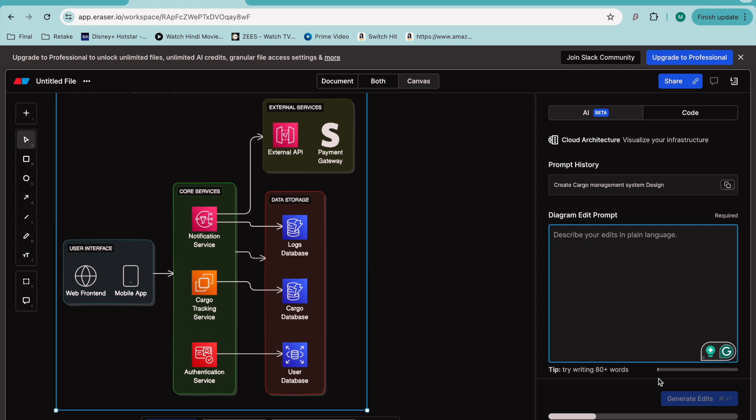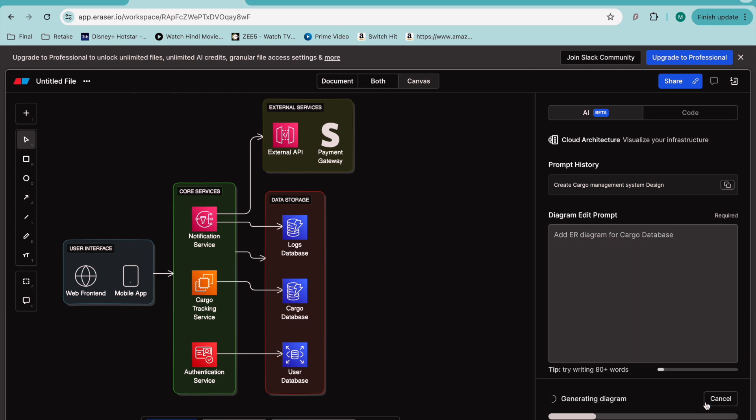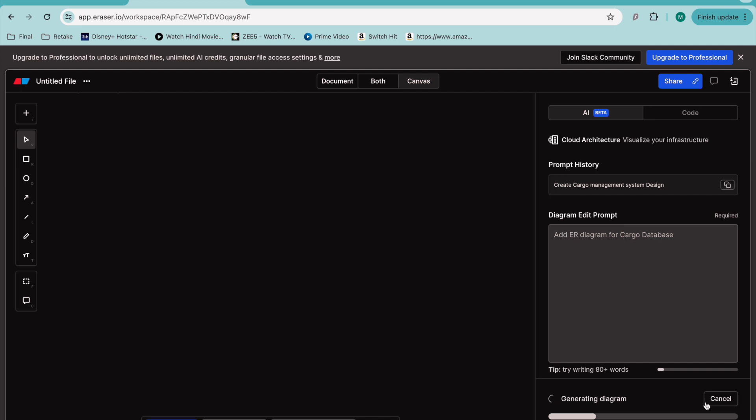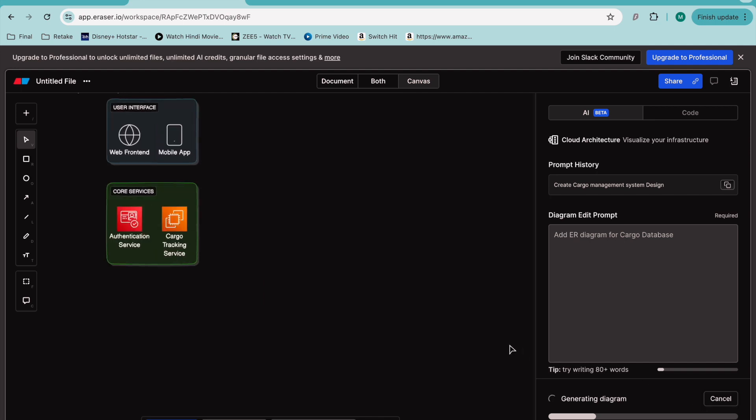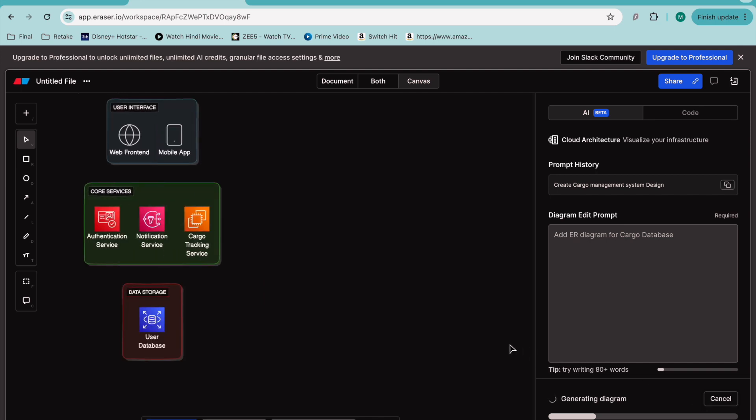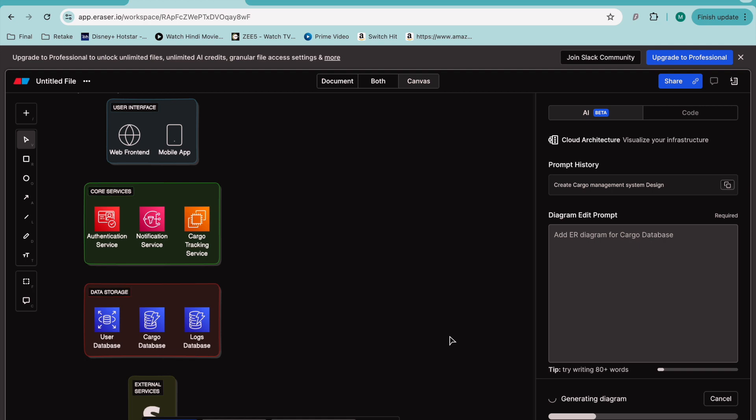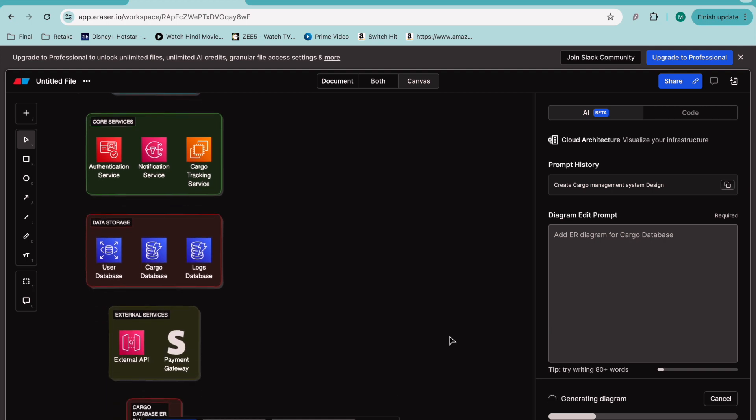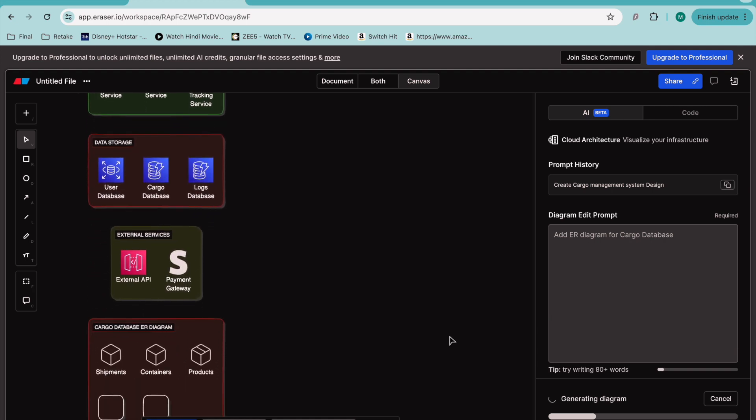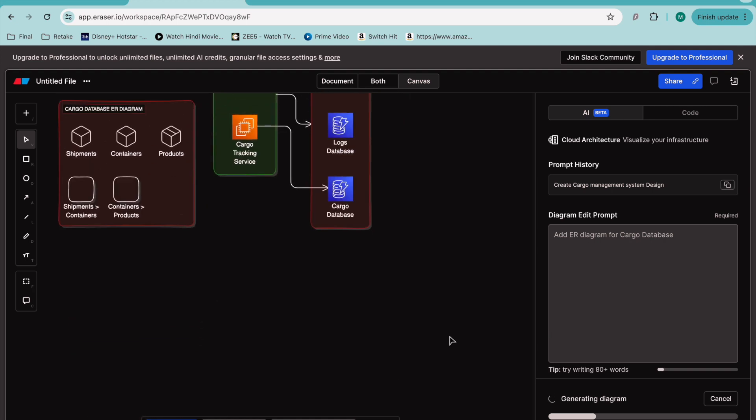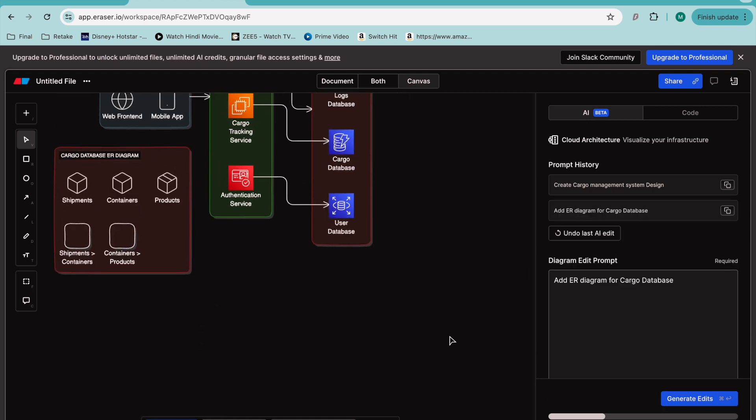Now I'll edit it and add an ER diagram for the cargo database. Let's see what it does. It's generating again. You can see now the database design diagram is also available with shipment, container, product, shipments, and other entities.